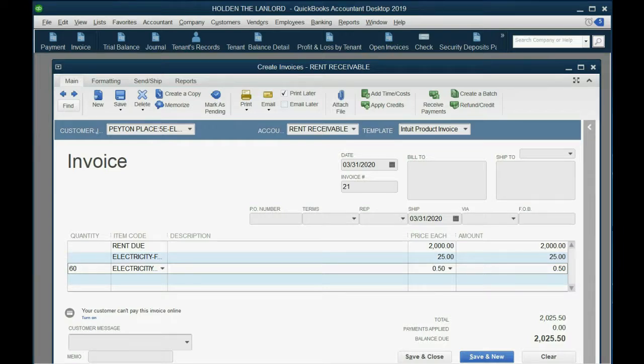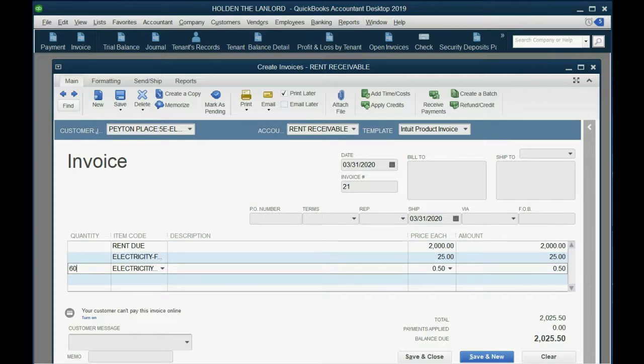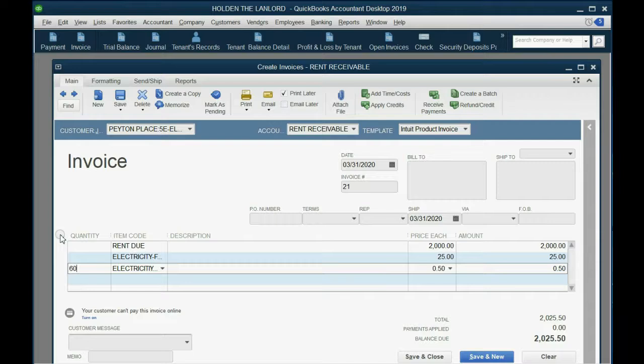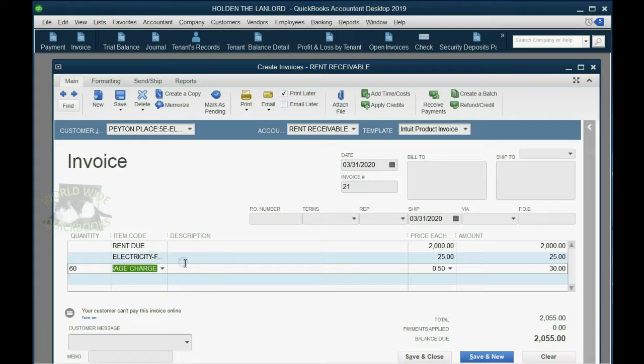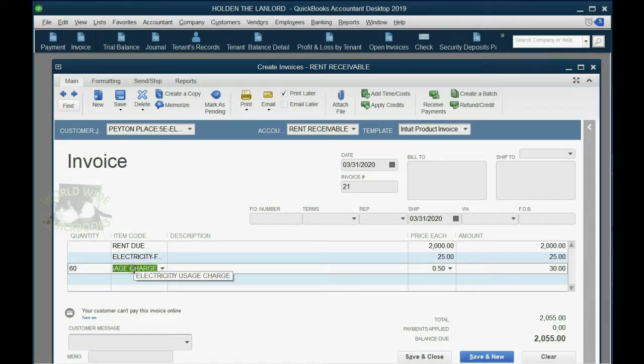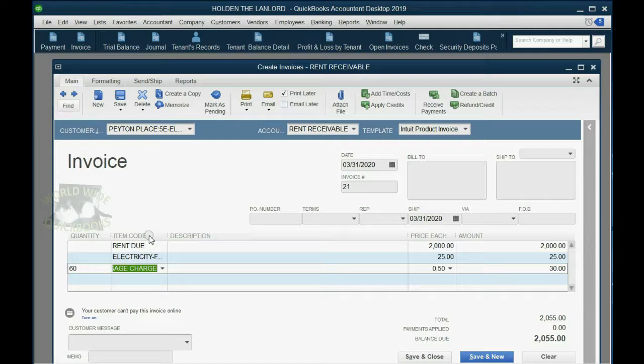And the instructions specifically said that we used 60 of those units during March. So you type in 60 in the quantity field on the row of the item of electric usage, and to save just the field without losing the window, go to the left of your keyboard and push tab. Now you have the electricity flat fee, plus the electricity usage, plus the original rent on one invoice.